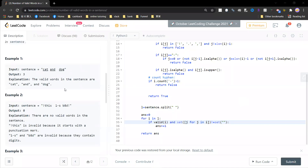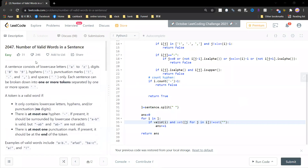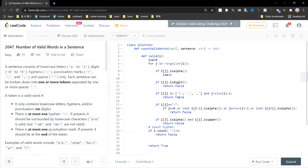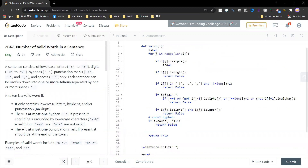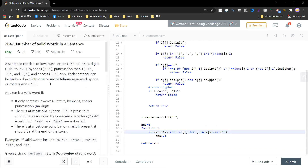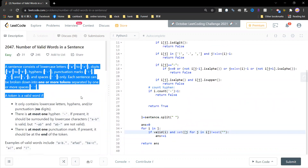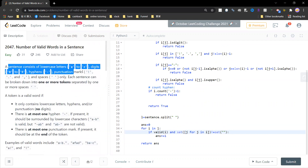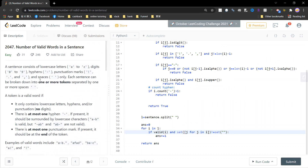Hey guys, so solving this LeetCode problem. This problem is one that many people do not like — I also don't like it, I think it is a stupid question. It's very slow, but let's still try to solve it.